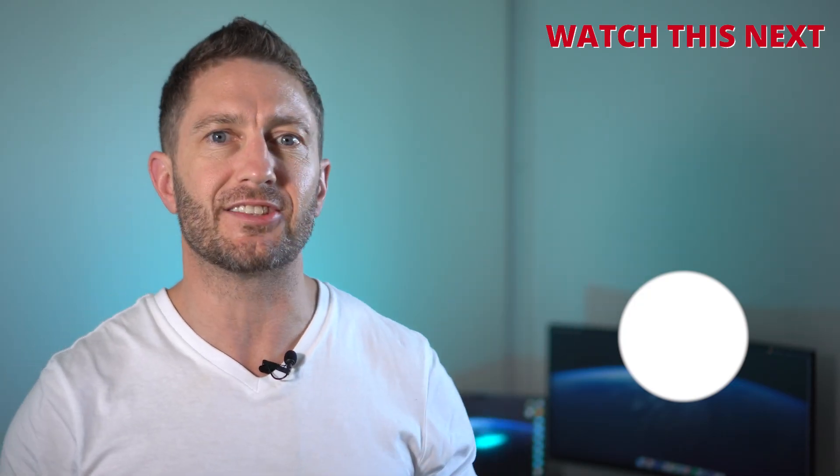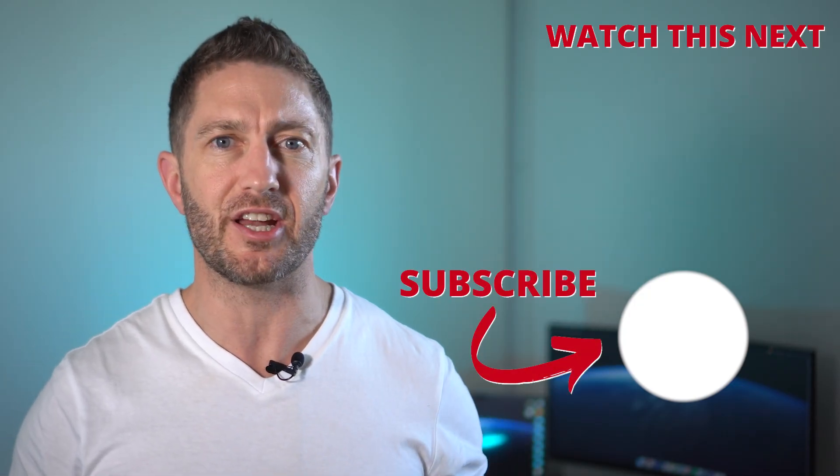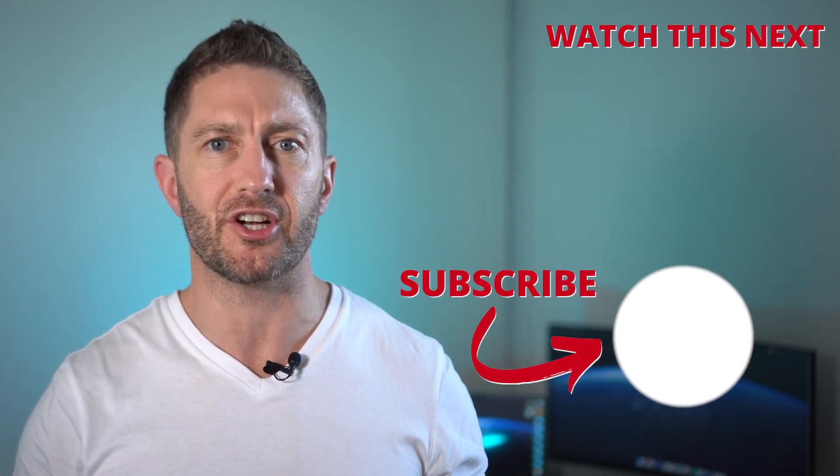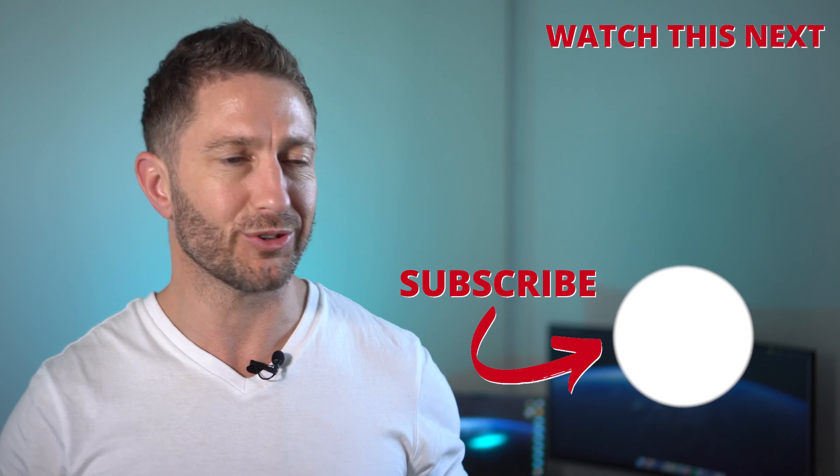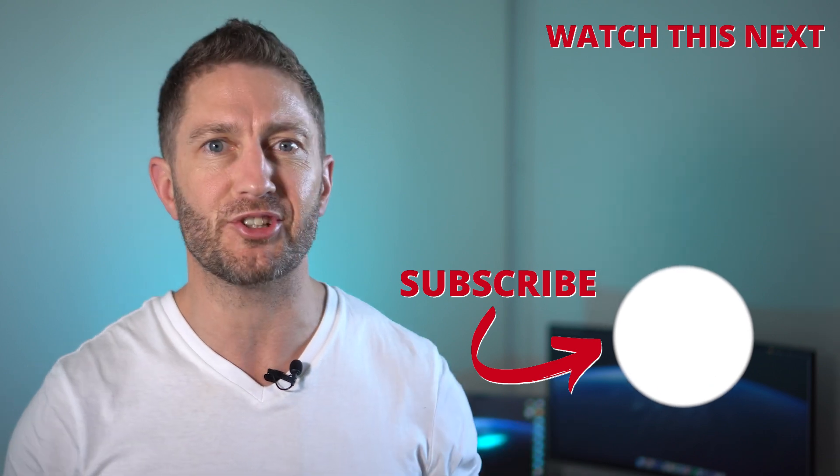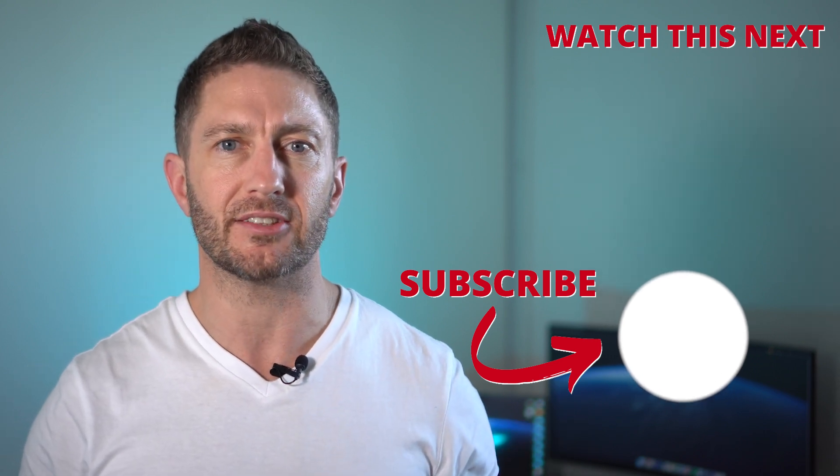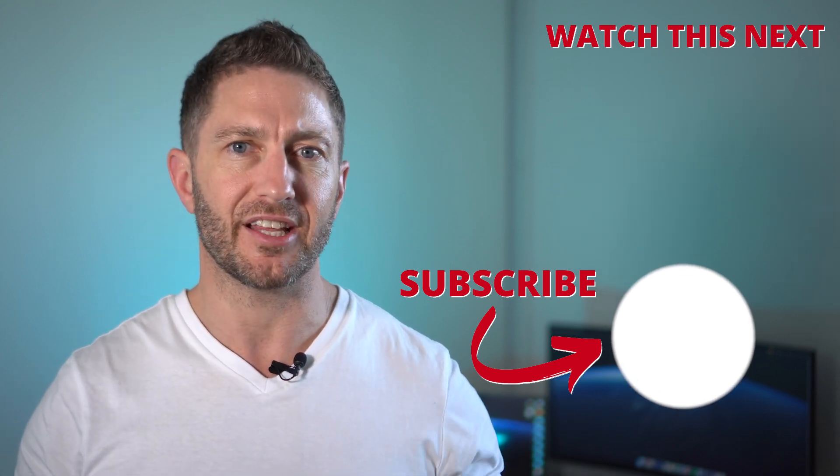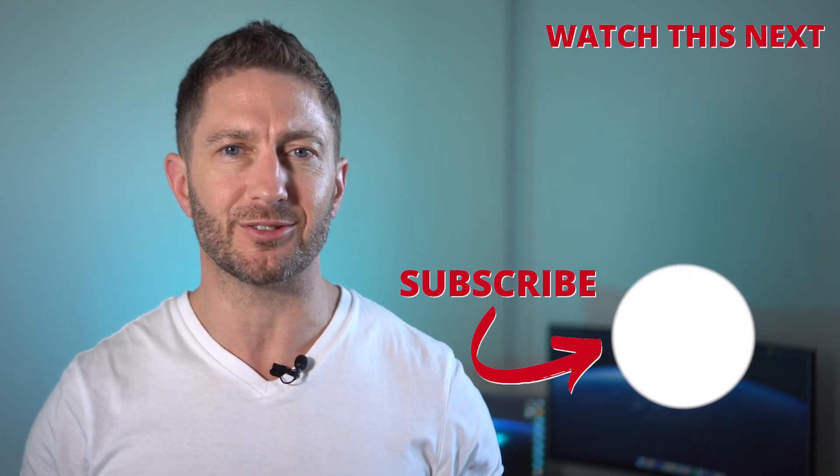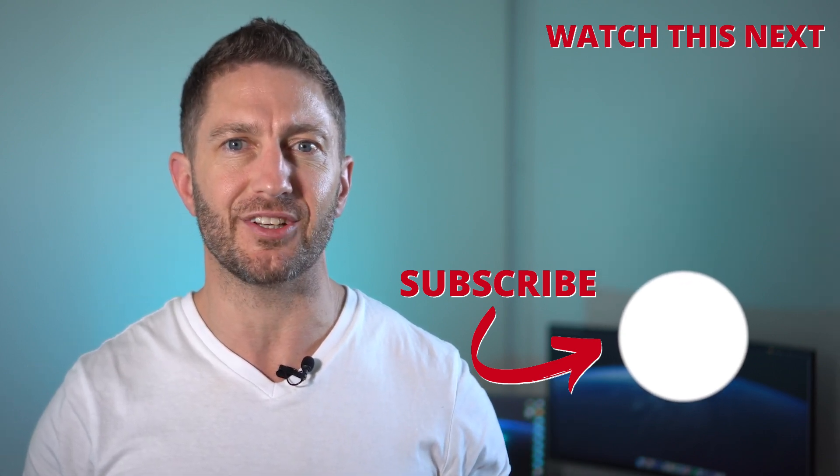Check out this video next to see the best free AI video generator app. Also subscribe to the channel so you can get more AI updates as they happen. Thanks for joining me and I'll see you in the next video.